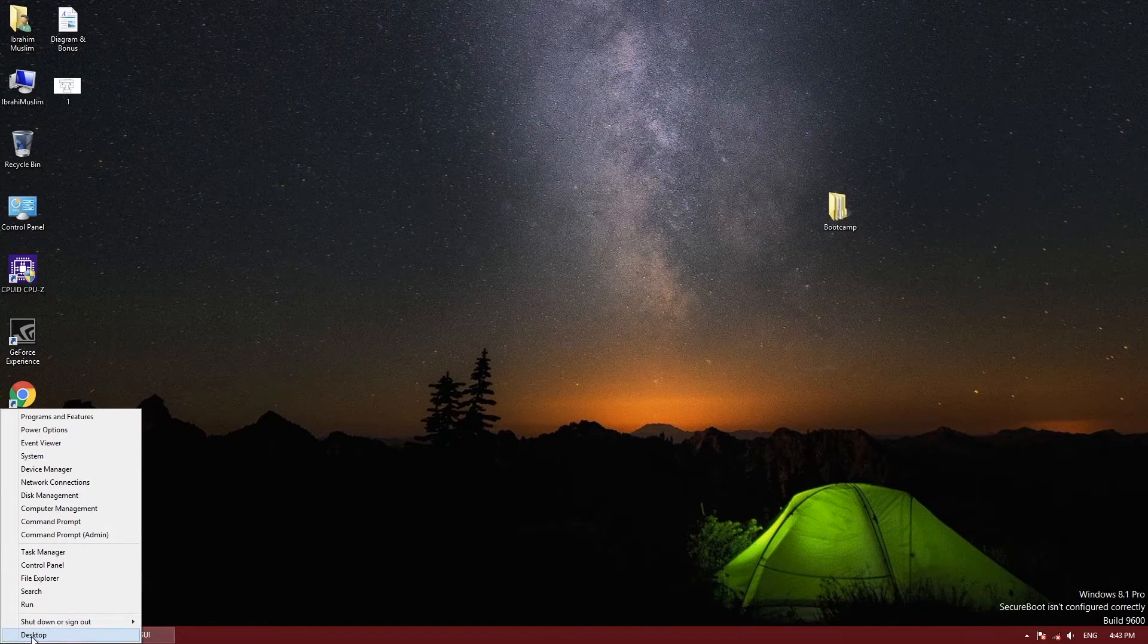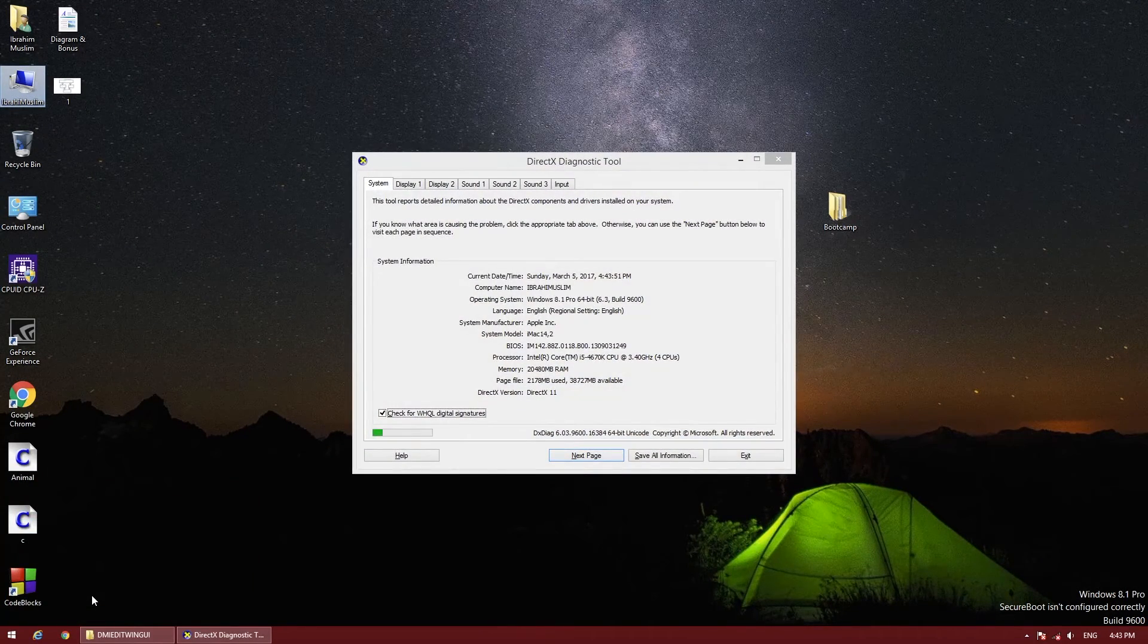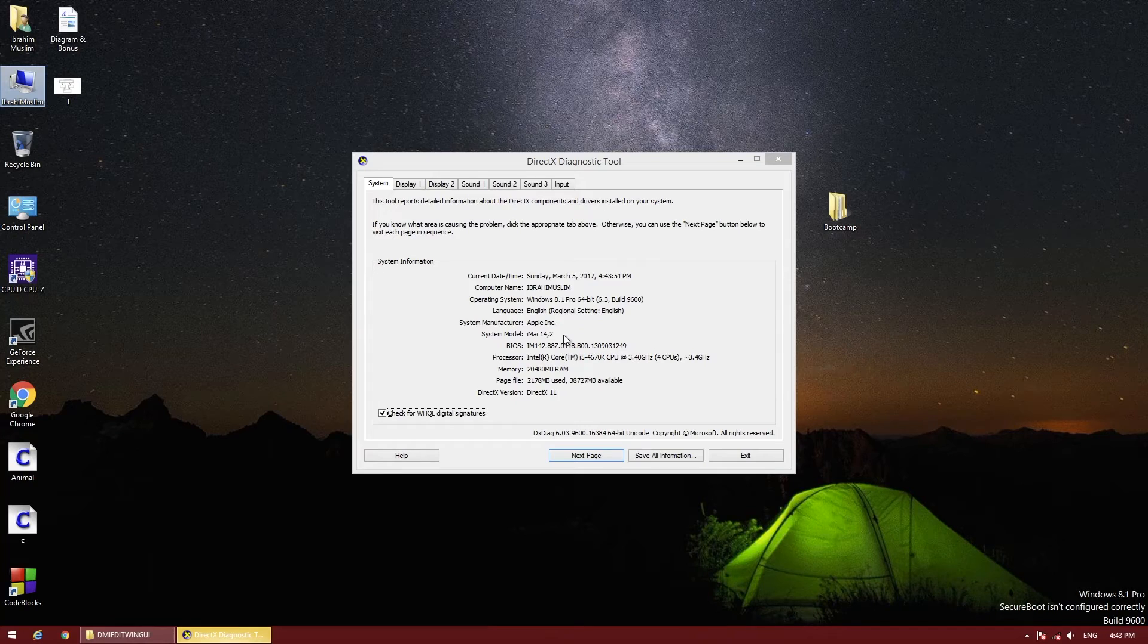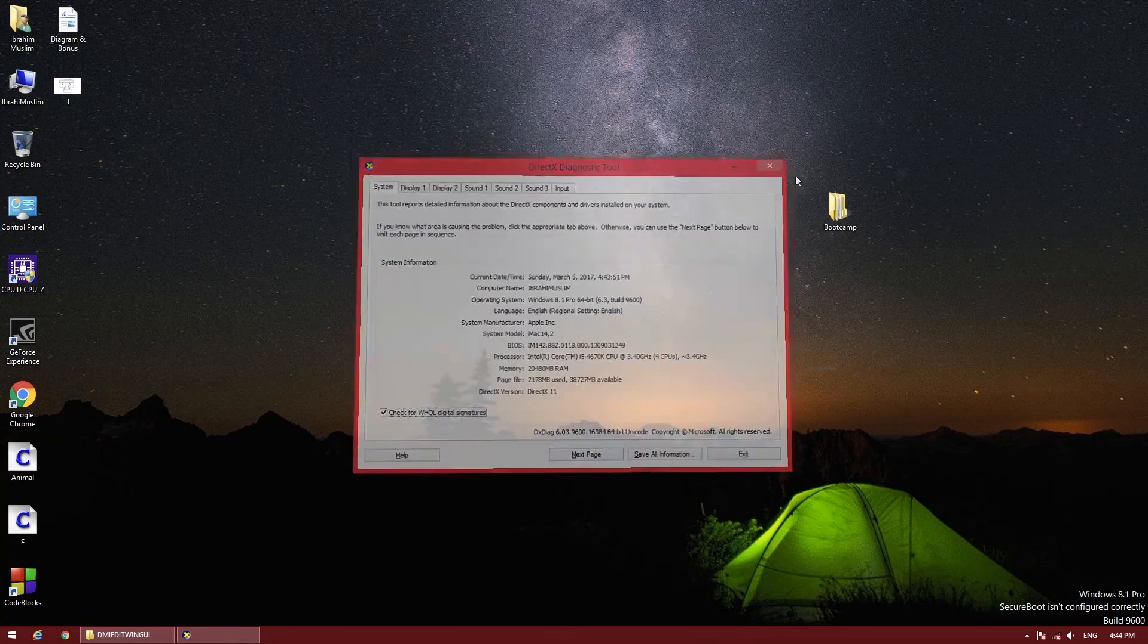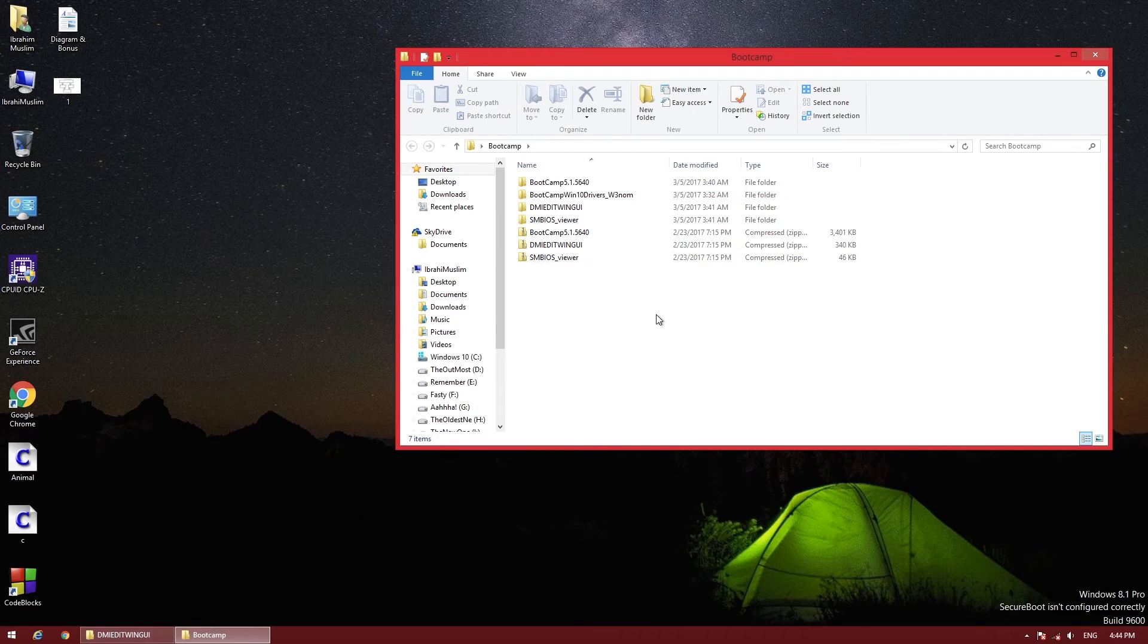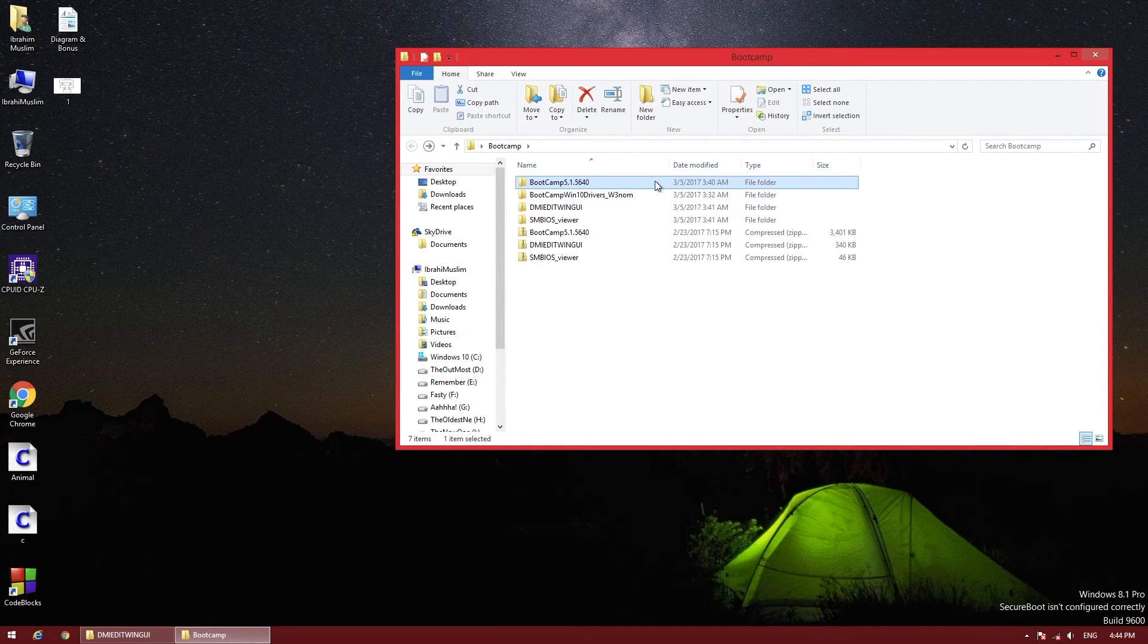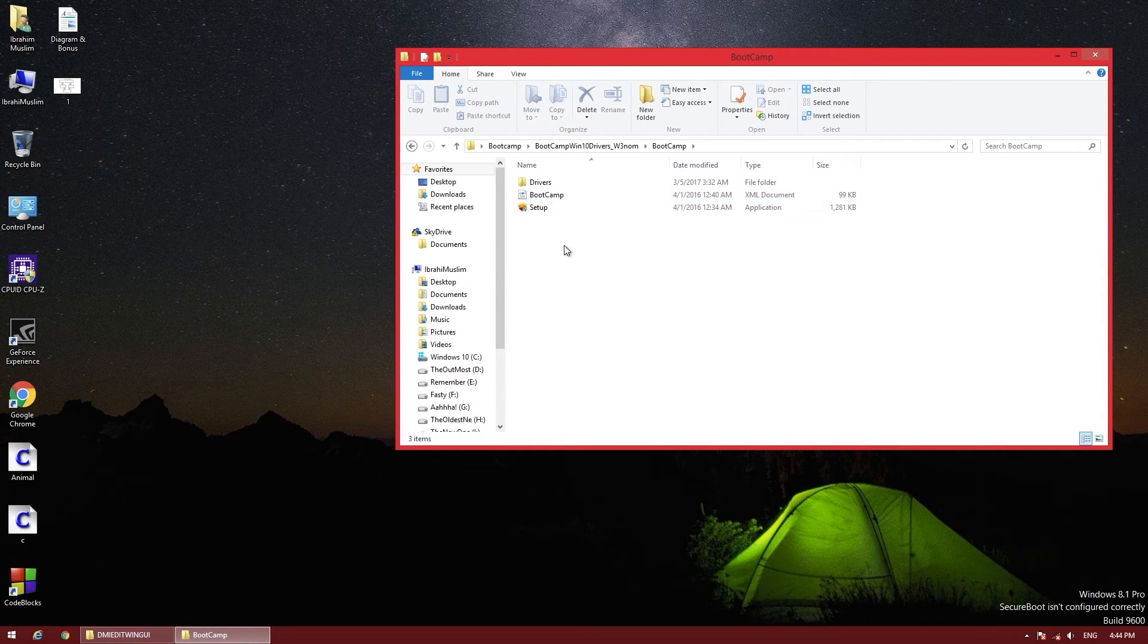Except those two, you have to edit all the other information and update them one by one. After updating, close this and check the system details using the Windows command dxdiag or any software like CPU-Z. Now you can see my system model is iMac 14.2 and my BIOS version is this one, and the system manufacturer is Apple Inc.